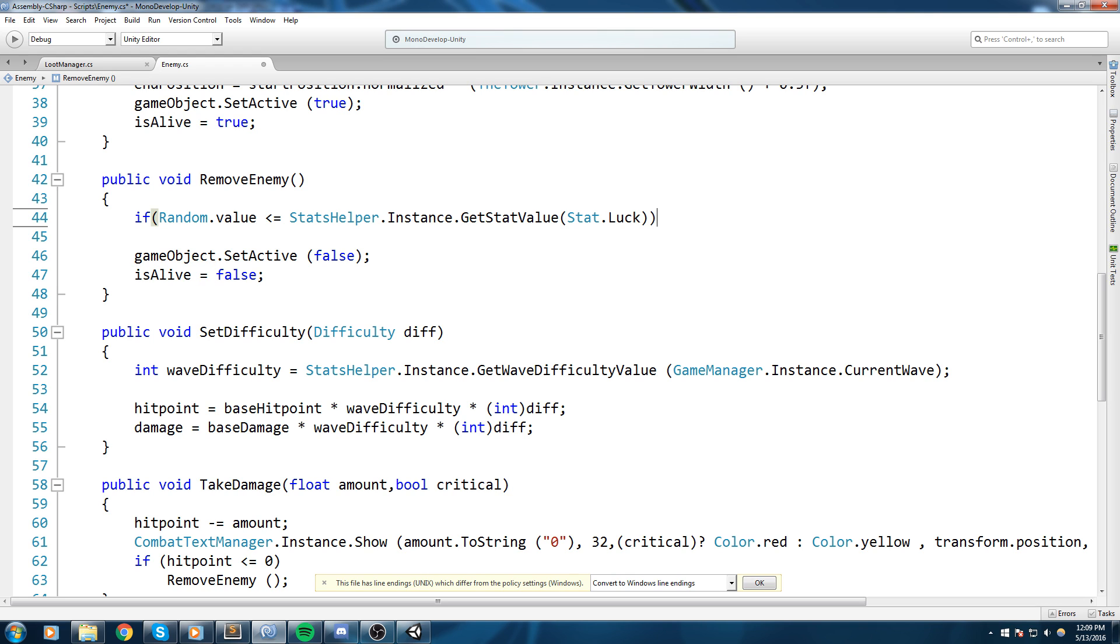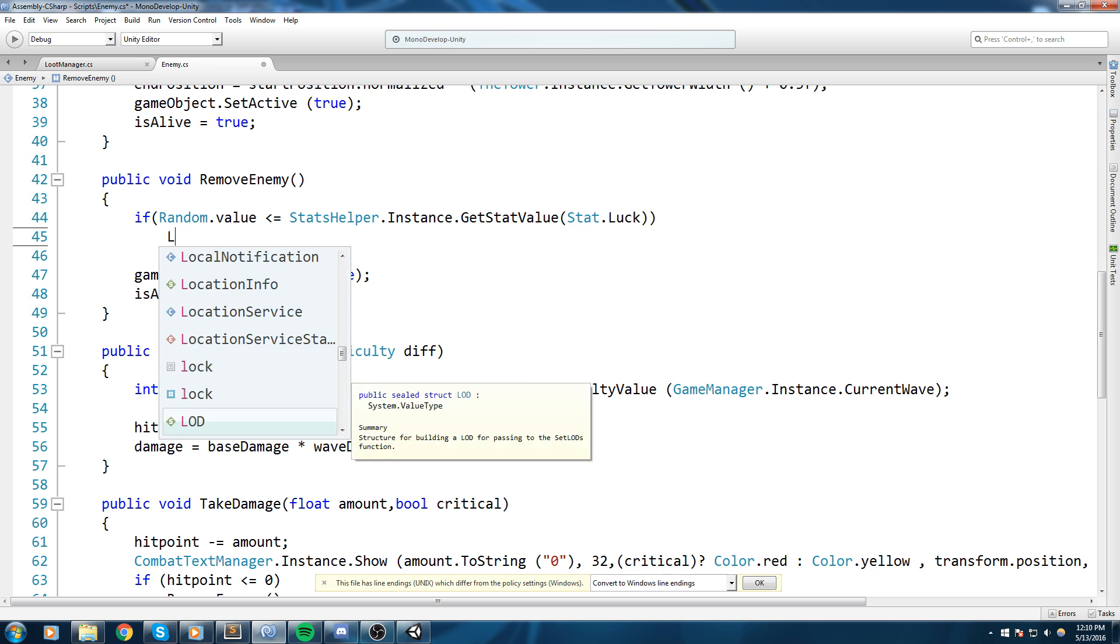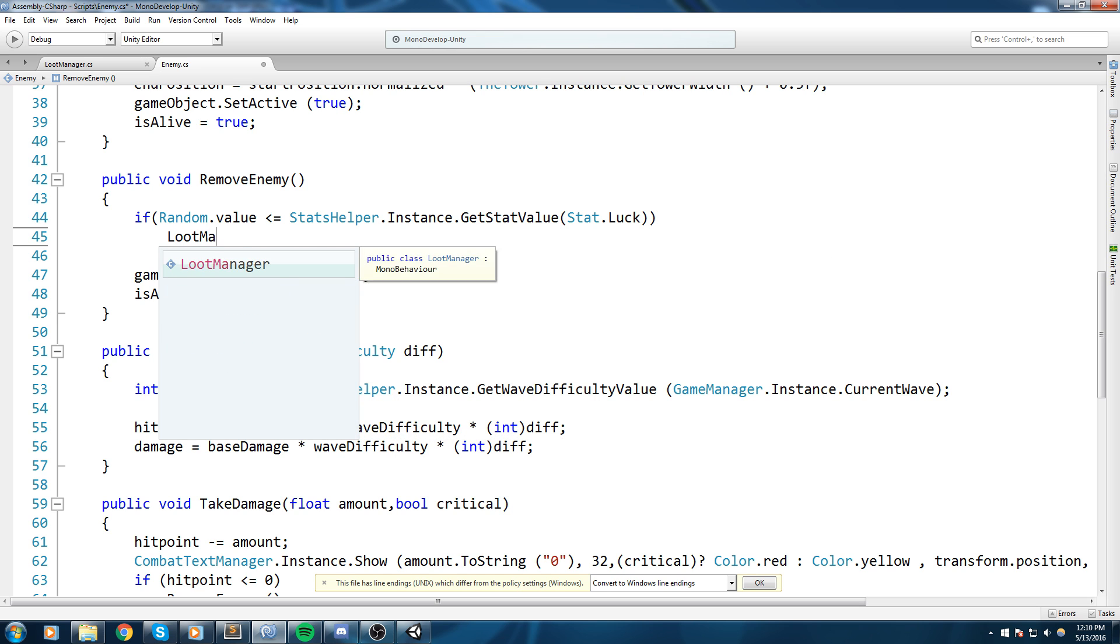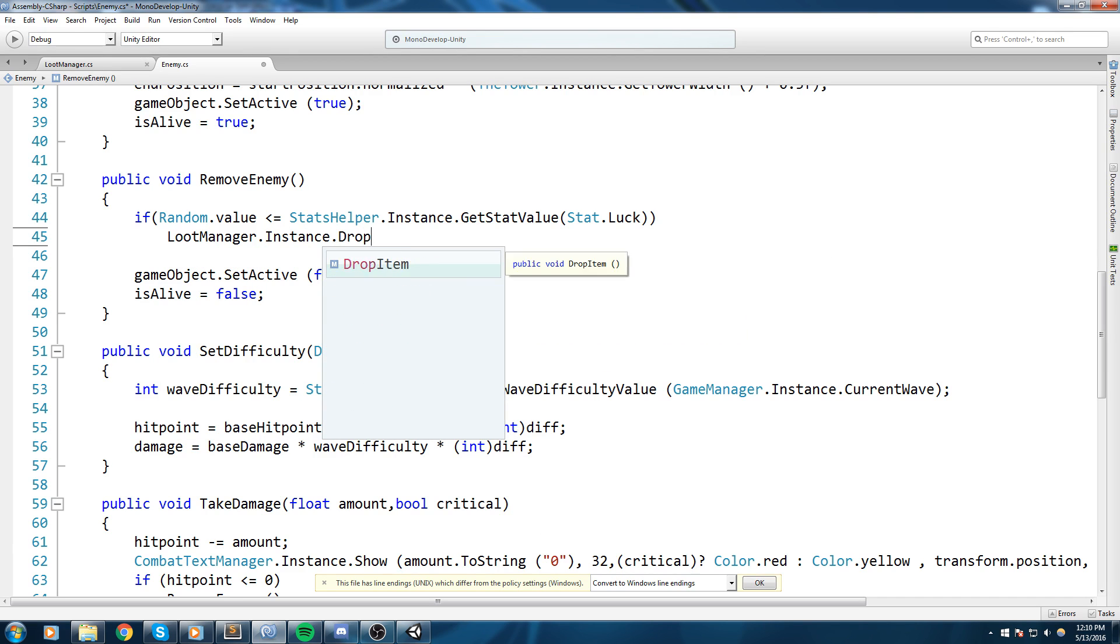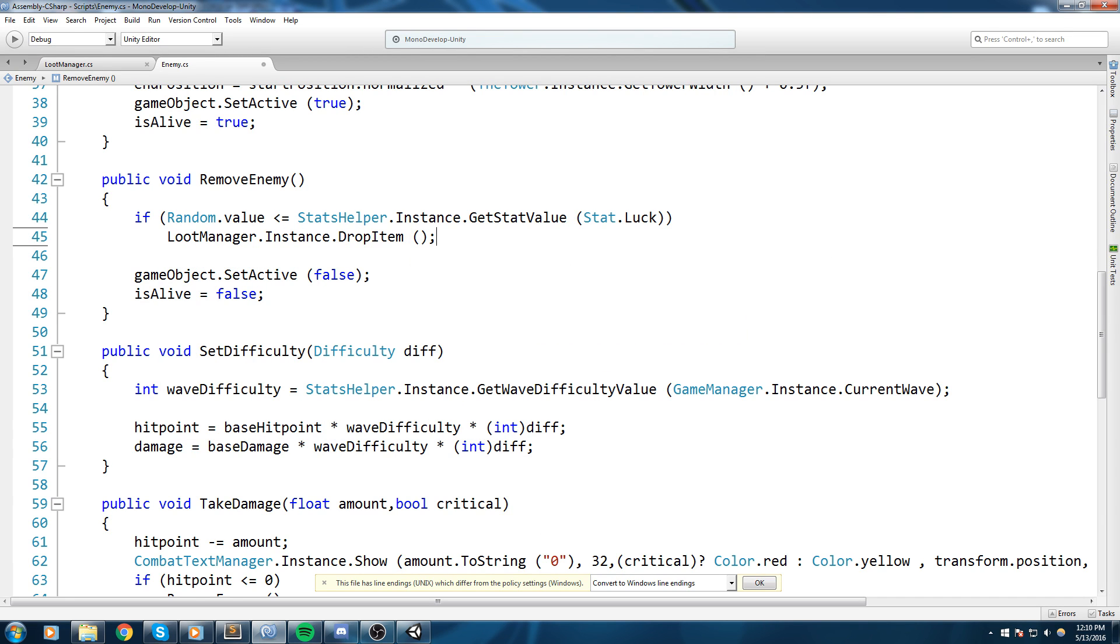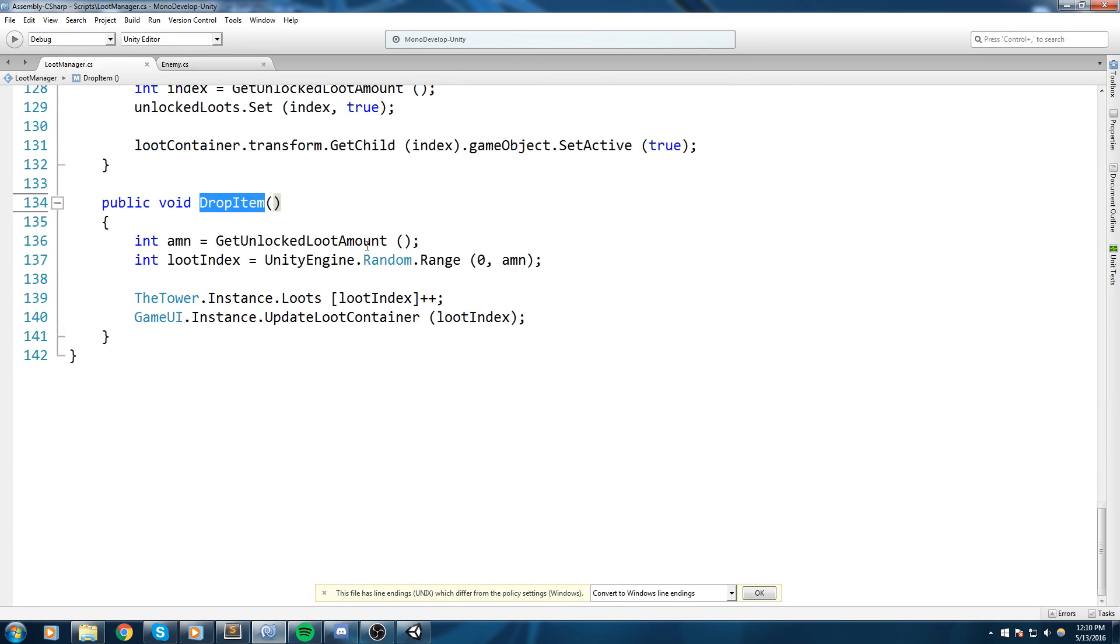Get stat value and we're getting the stat luck. So say we have 10% chance, then if the random value is in between 0 and 0.1 then we're actually going to be able to drop something. So we have one tenth of a chance to actually loot something. And if that's the case, if we manage to enter that if statement, then LootManager.Instance.DropItem.